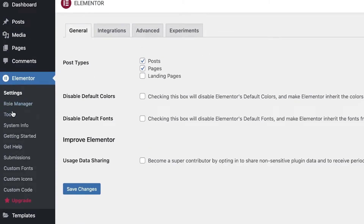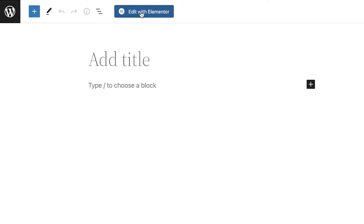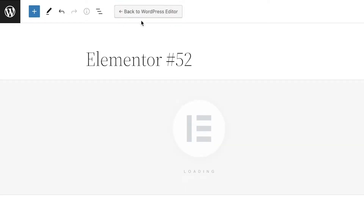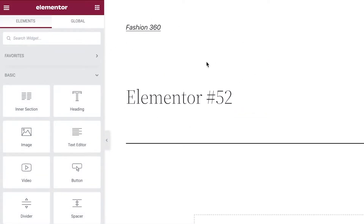We're going to open up our website and begin customizing using Elementor. Click on New at the top of your WordPress dashboard and then click on Page. Once you click on Add New Page, it will show you Edit with Elementor. Select that and the Elementor website editor will open up.